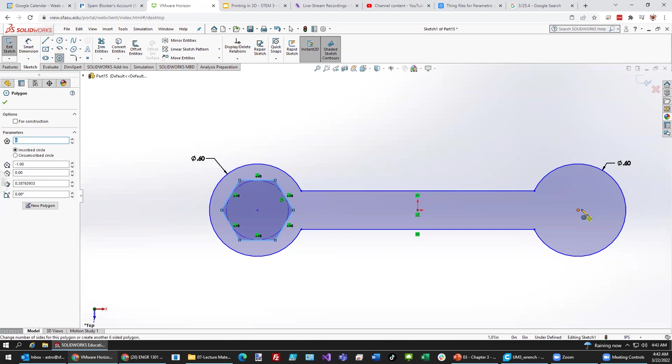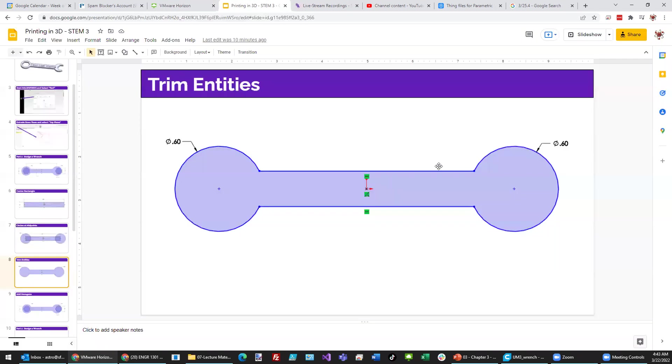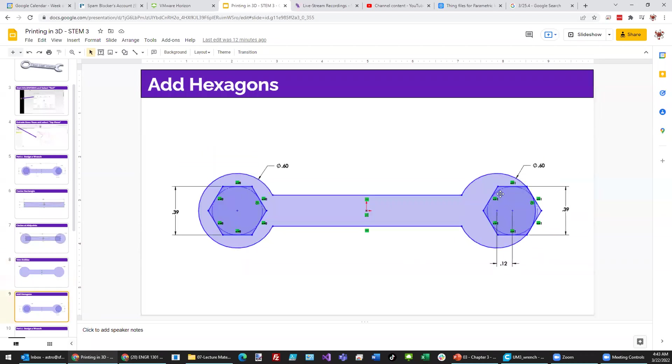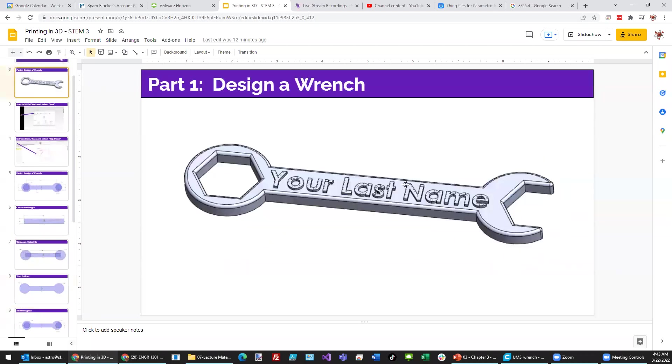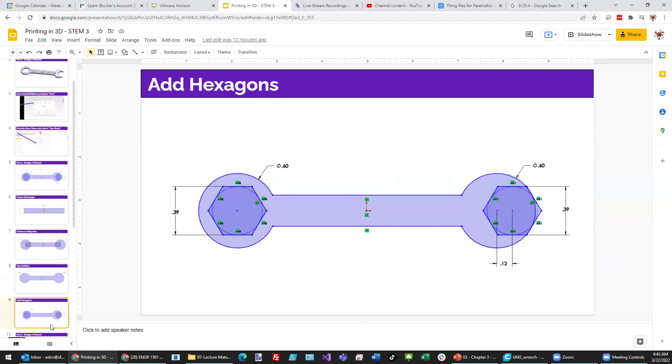let's not put it exactly there because we really want it to be out on the end so that it can be an open end wrench. So, a box in here, open end over there. So, let's move the center of this hexagon out by 0.12 inches.